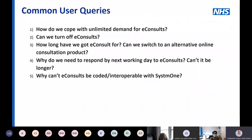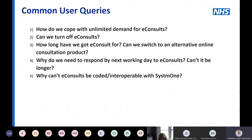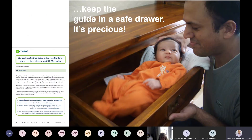After two years, who knows what will happen or who will fund it — practices or the CCG. You may know that since April this year, your GP contract requires you to provide an online consultation option, with 25% of appointments through online consultation. You could switch to an alternative product, but it wouldn't be funded by the CCG. Another top question: do we need to keep responding by the next working day to eConsults?